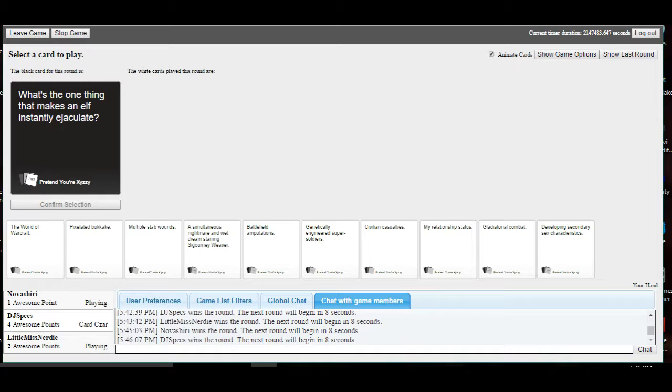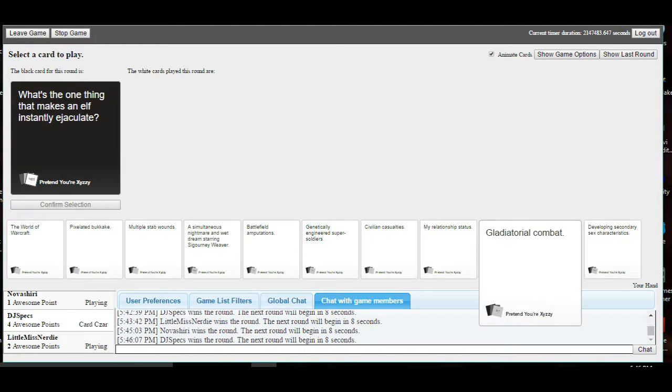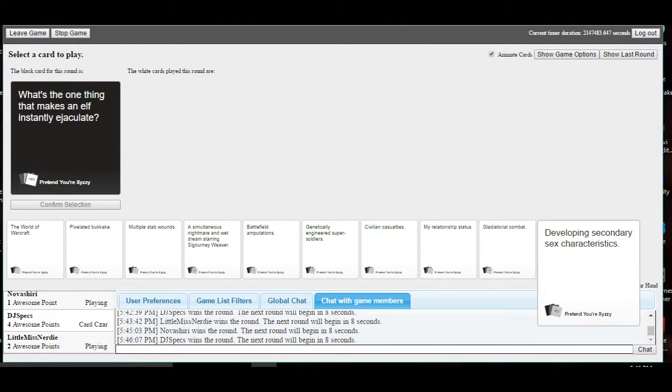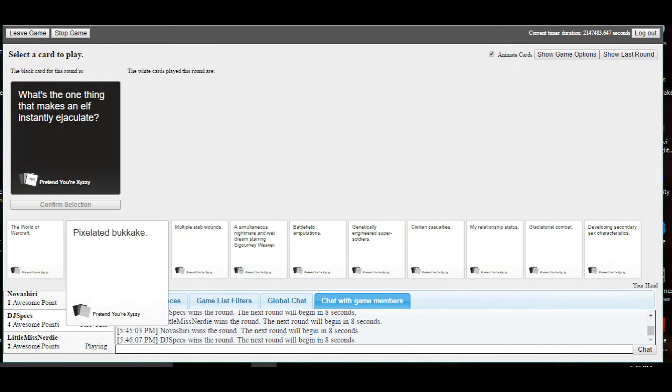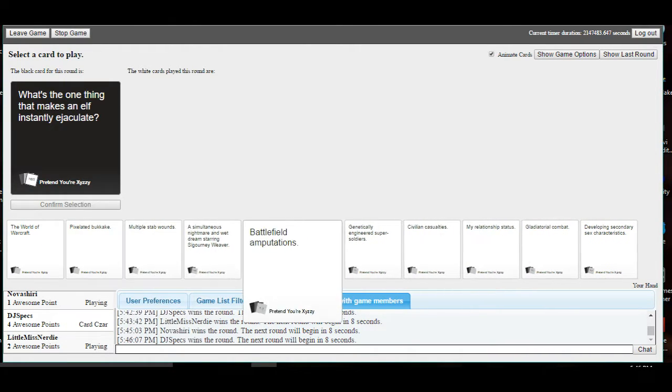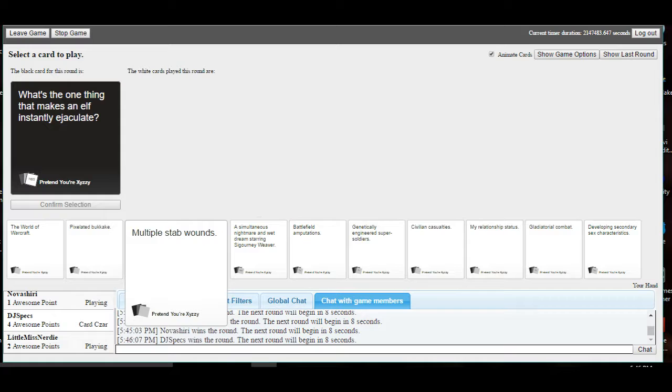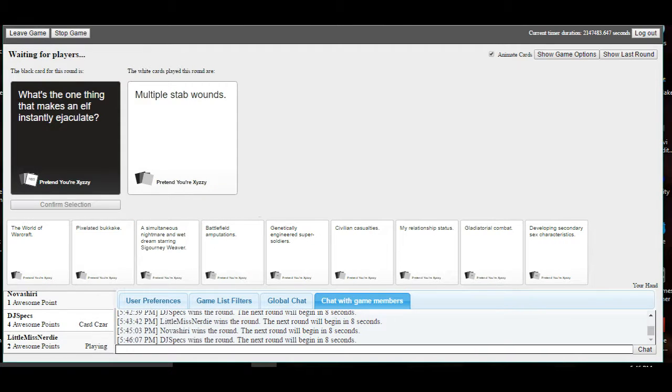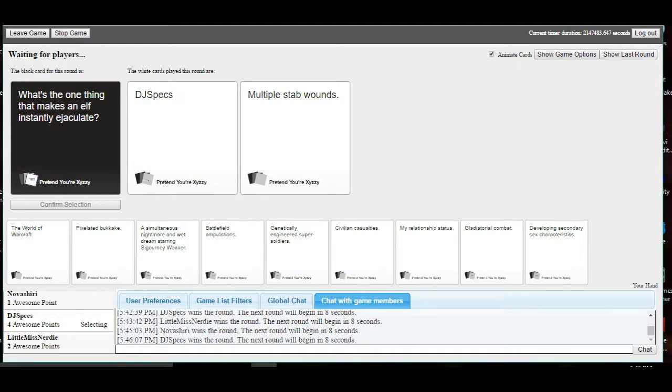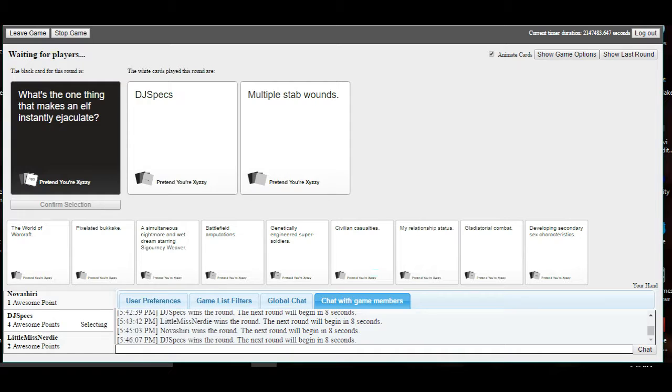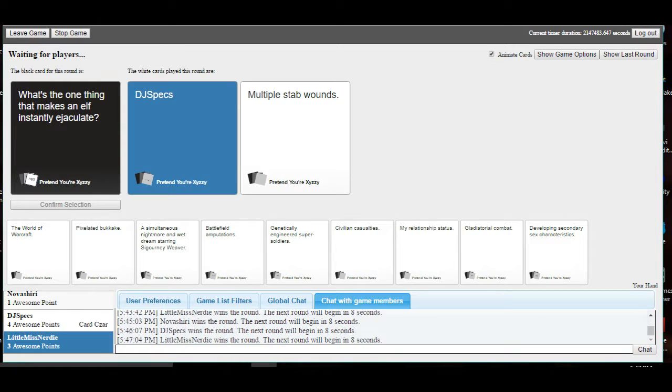What's the one thing that makes an elf instantly ejaculate? Are you kidding me? Why are there so many cards in this based around elf ejaculate? Why is that? Because I put the Christmas bullshit pack. Oh my god. Sorry. I don't think you are. This is so wrong. I'm not. Do you want me to put the random ones on? What's the one thing that makes an elf instantly ejaculate? Multiple stab wounds? I wonder where the first one came from. Excuse me. You know, I was going to go with stab wounds. The thought that I make an elf instantly ejaculate is kind of flattering, you know?